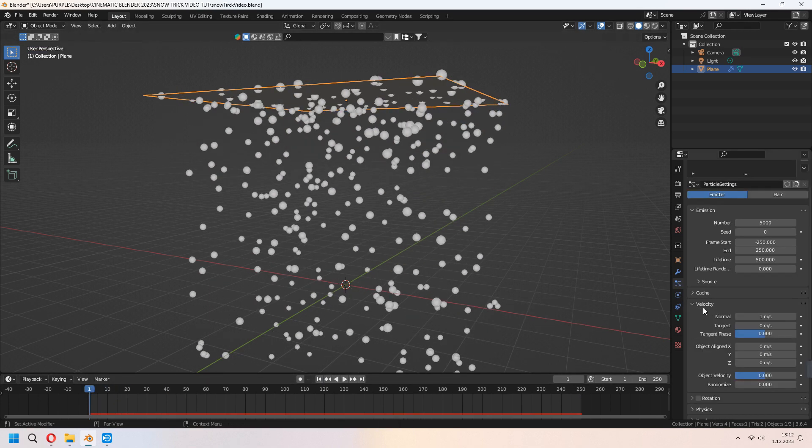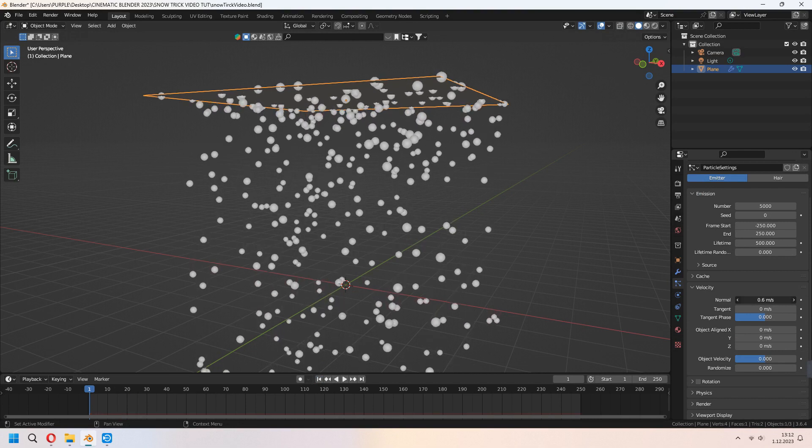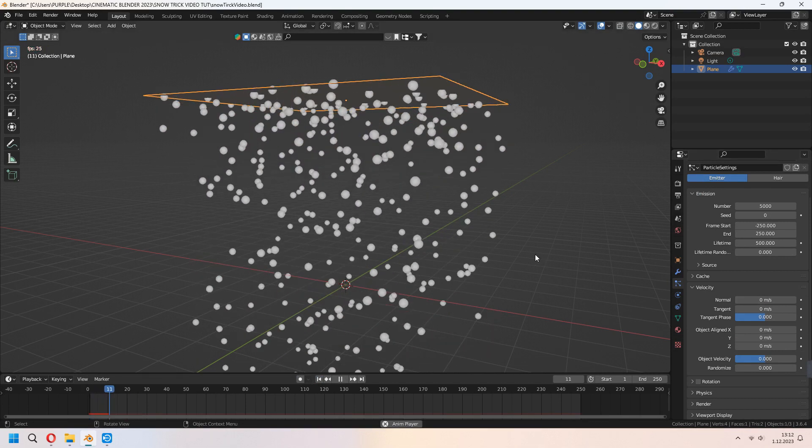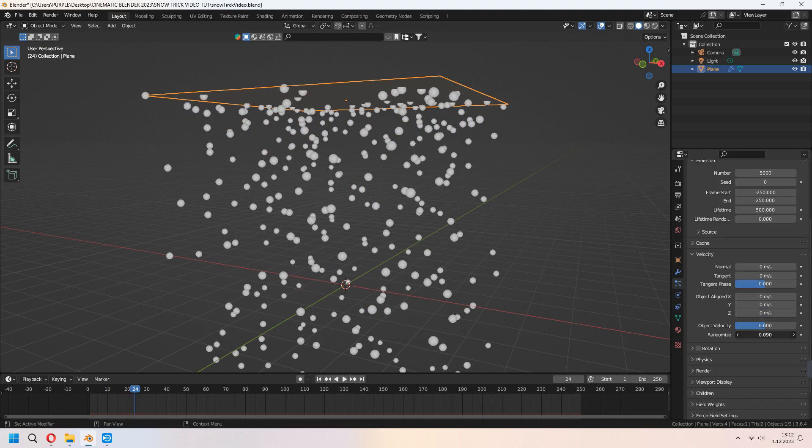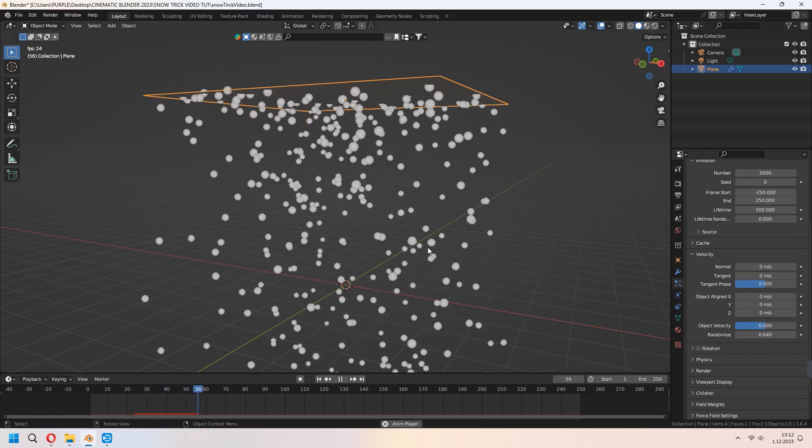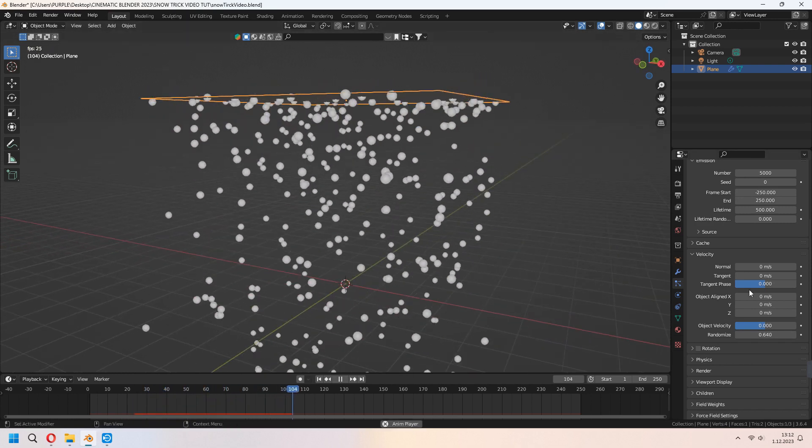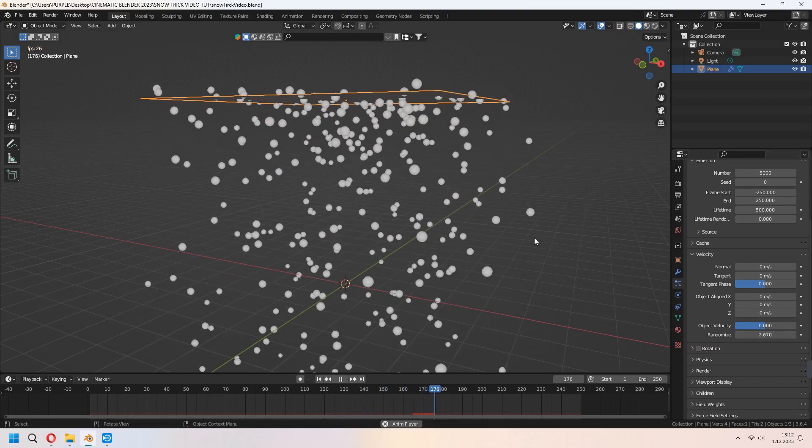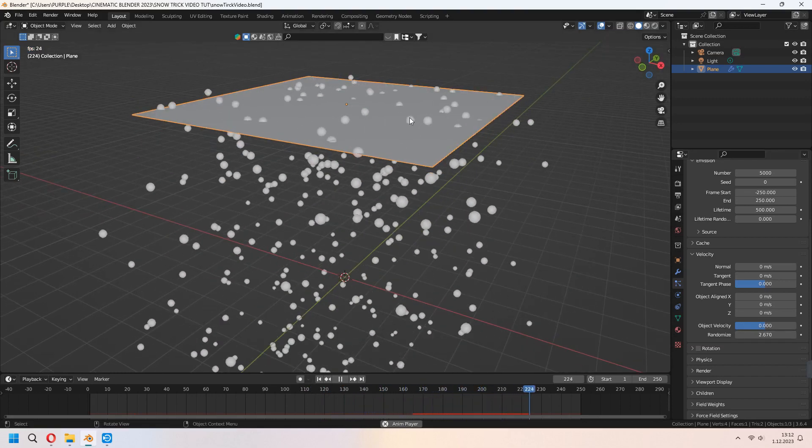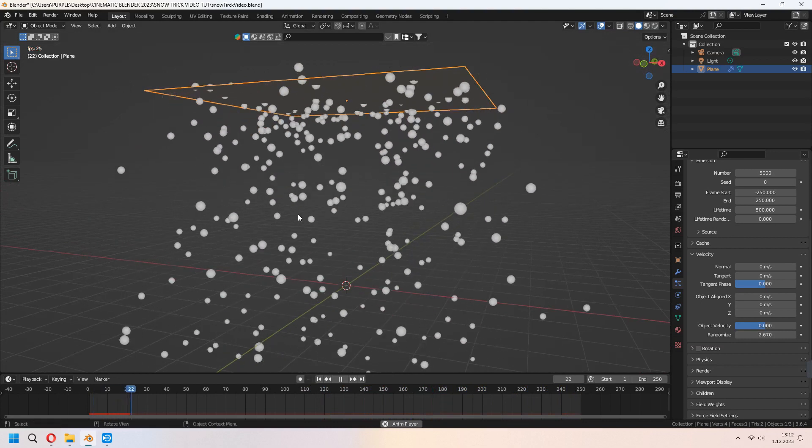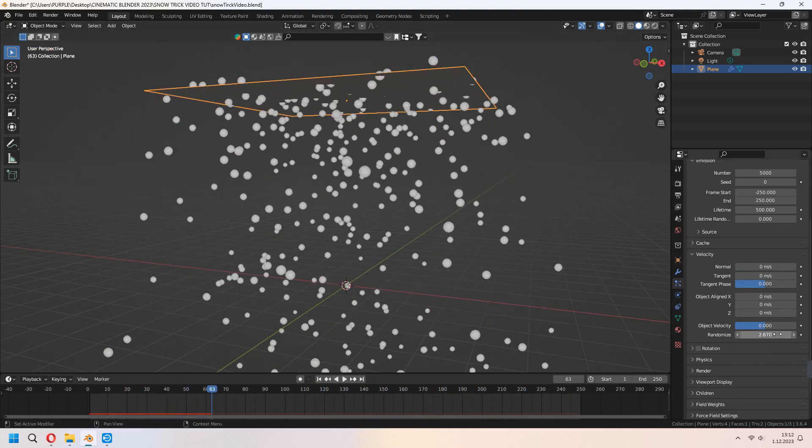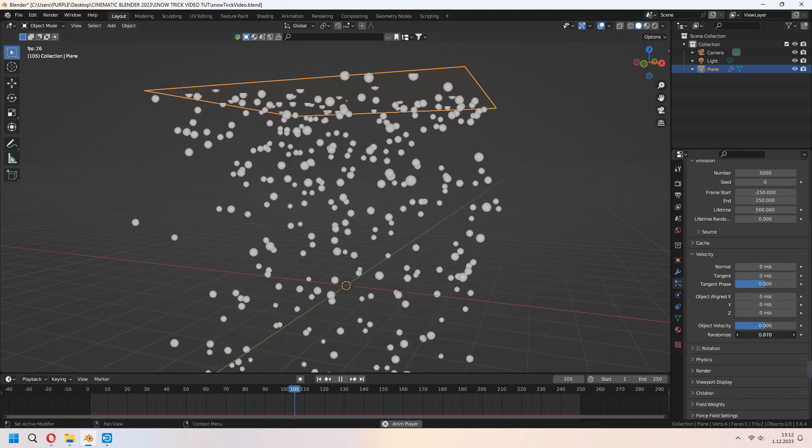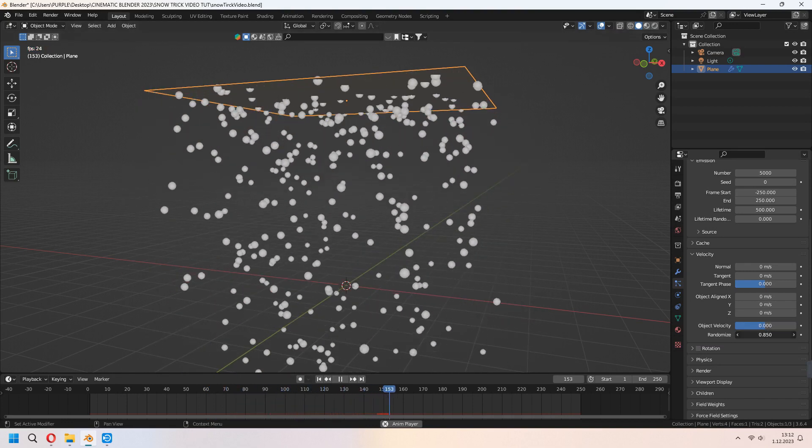Under the velocity, we will change our normal to zero. As you see, it can be stretched when the snow particles begin. You can set your randomized because we want random snowfall. They can cross each other and will look a bit complicated. If you are higher in it, it will affect you like that. You can decrease your randomized.